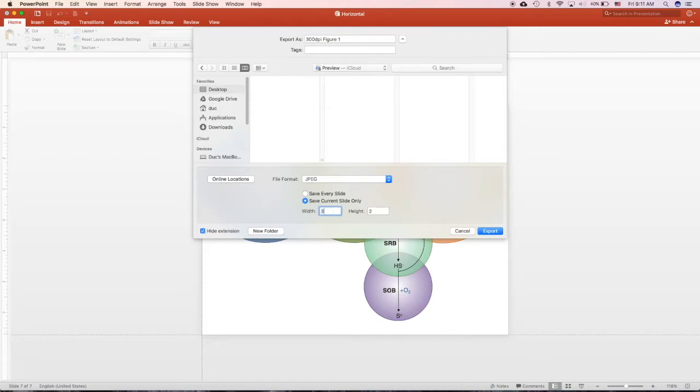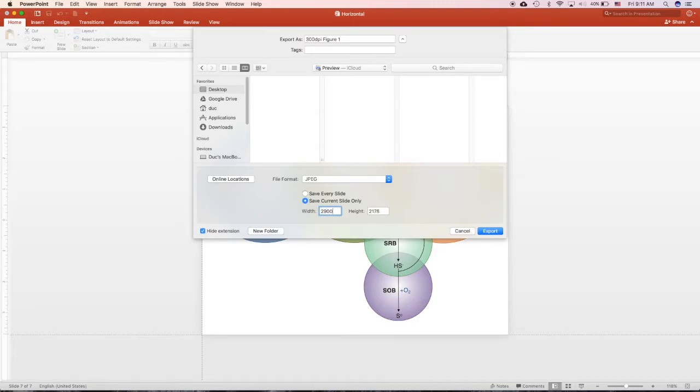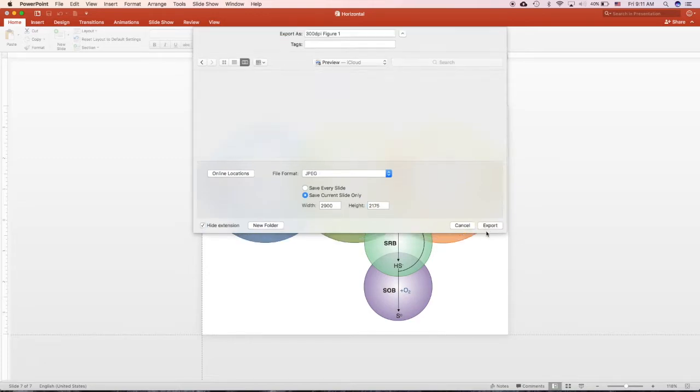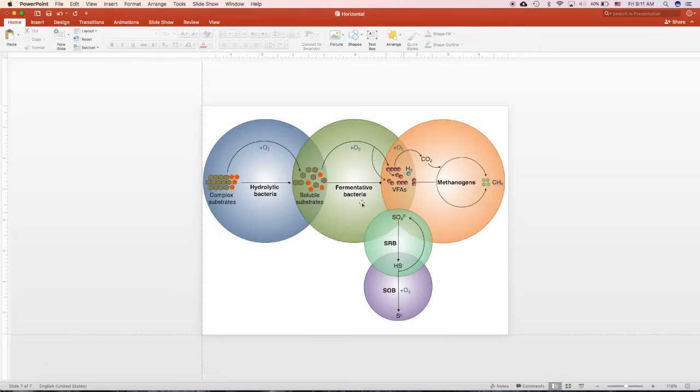So if you change it too high, like 3000, it will jump down. So that means that is too high. You drop down a little bit. I will choose 2900, which is very high resolution already. And it keeps the ratio over here. And click Export.